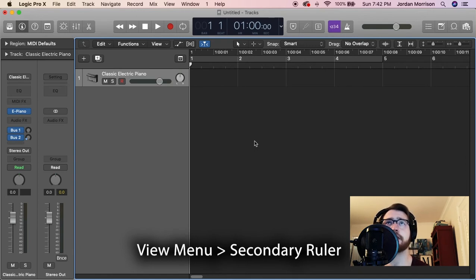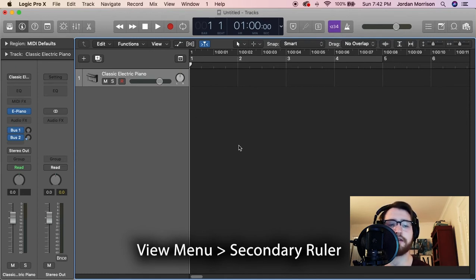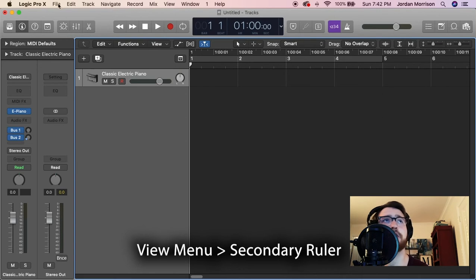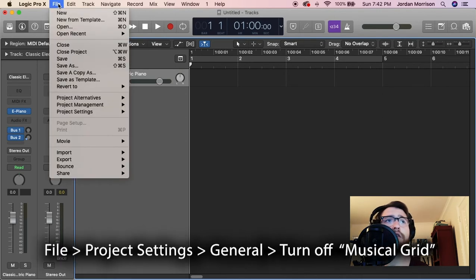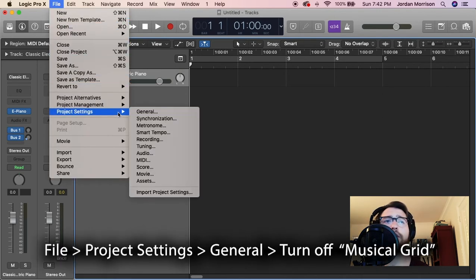And lastly, let's activate this so it records in time code and not in beats per minute or measures. What you want to do is click on File, scroll down to Project Settings,